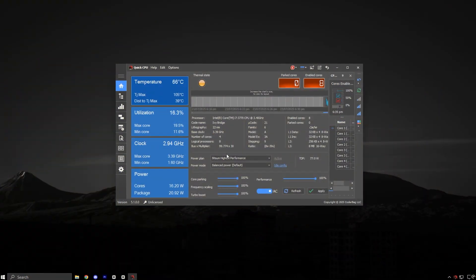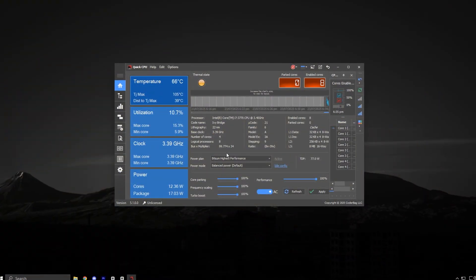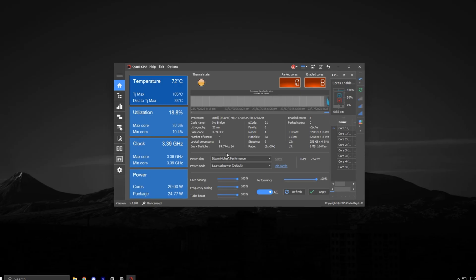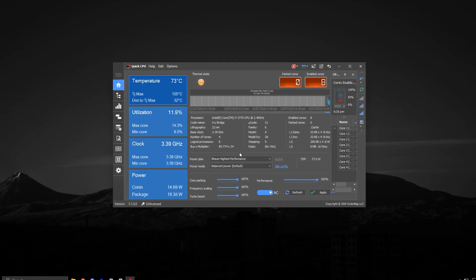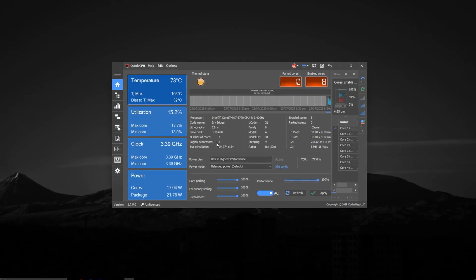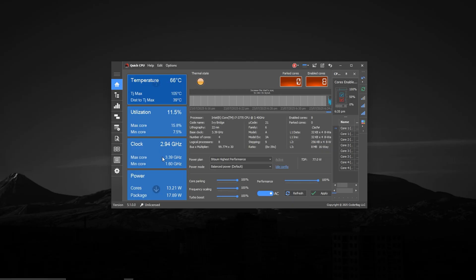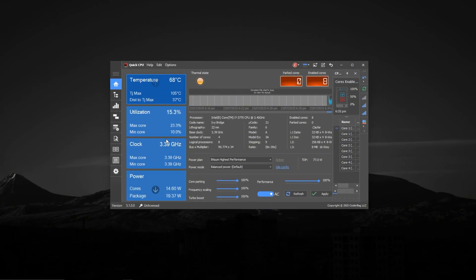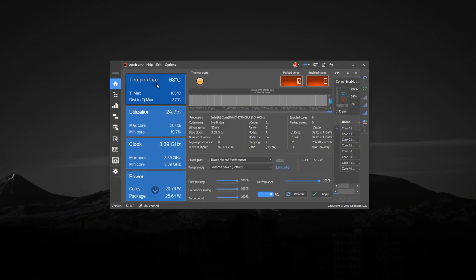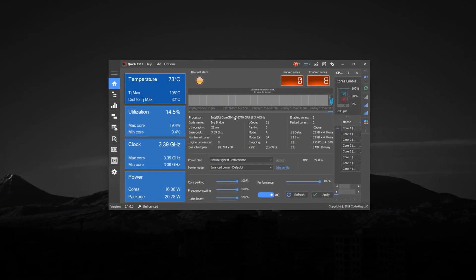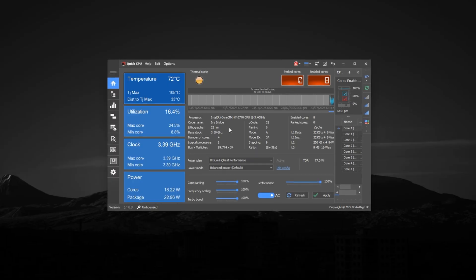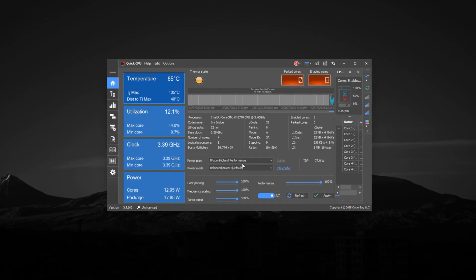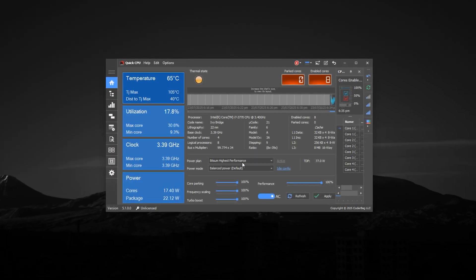Download this tool easily through the link that I provide in the description and install it. When you launch Quick CPU, you'll land on the main dashboard. This is where you'll find your CPU clock speeds, voltage, core usage, and temperature. But the real game changers lie just below, where you can control how Windows handles your processor during gaming.